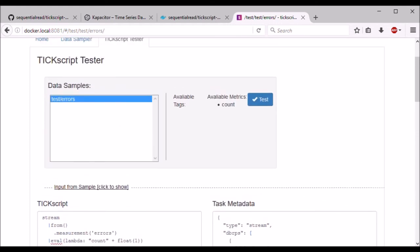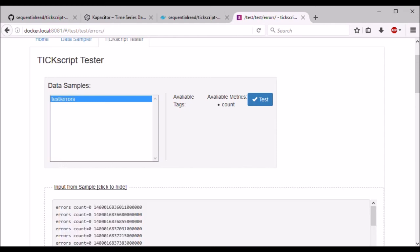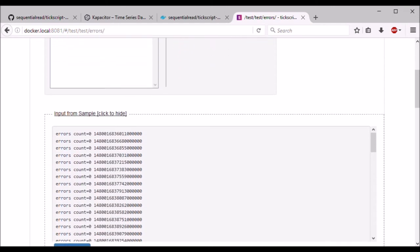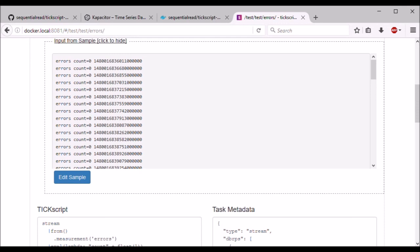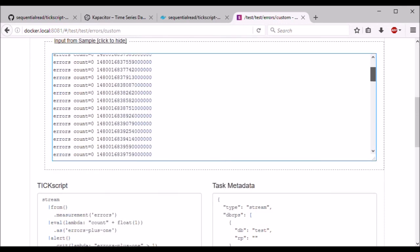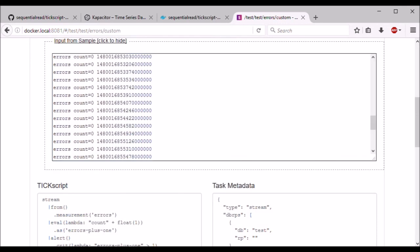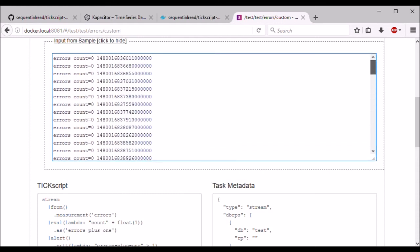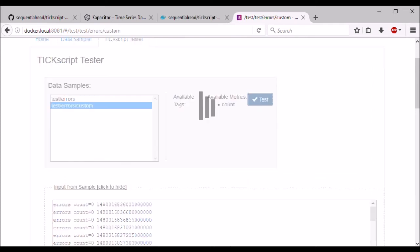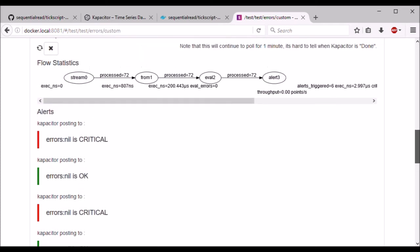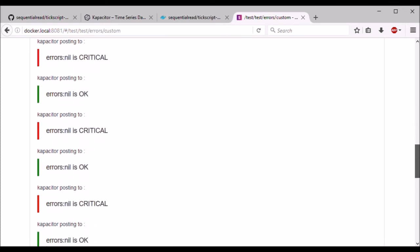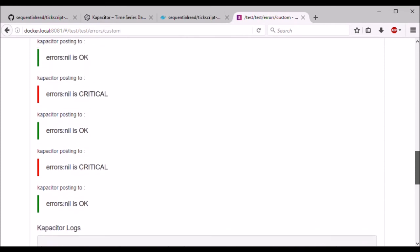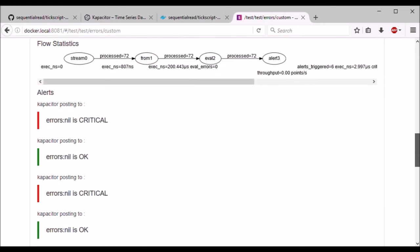And if I wanted to edit the input data, all I have to do is click on input from sample and then click on edit sample. And I can go in here and put whatever values I want. Now we see that there's multiple alerts because the state changed multiple times.